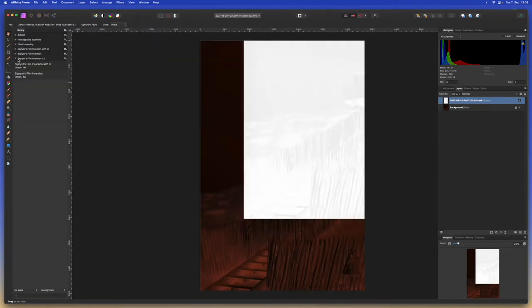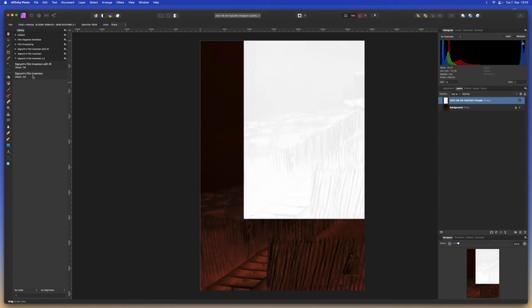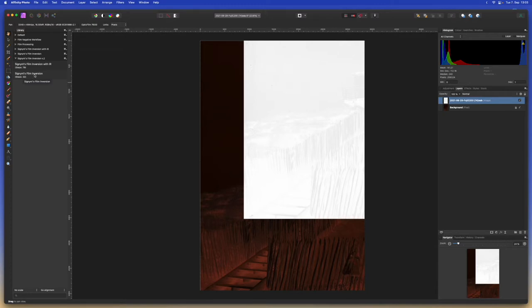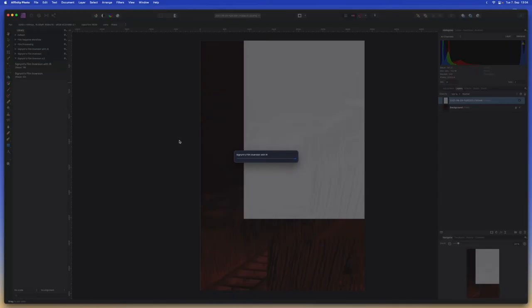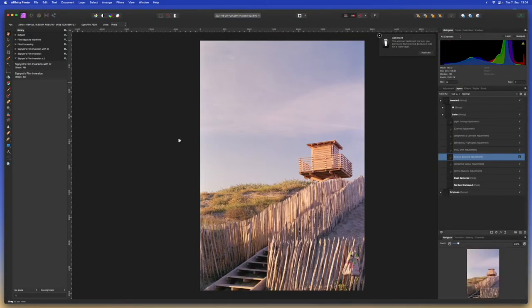Then since we installed our plugin we've got Cygnus Film Inversion version 2 showing up here and our two macros that we can select. The bottom one is if you're doing a scan without infrared you can just pull in the regular scan and select this plugin and it will do everything. But since I'm showing the version with the infrared scan we'll select this top one, Cygnus Film Inversion with IR. We just have to select it and then wait for it to load and there we go.